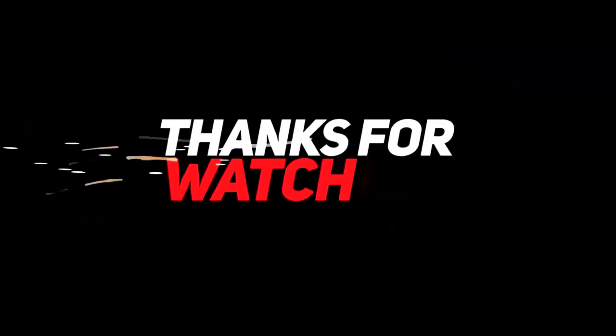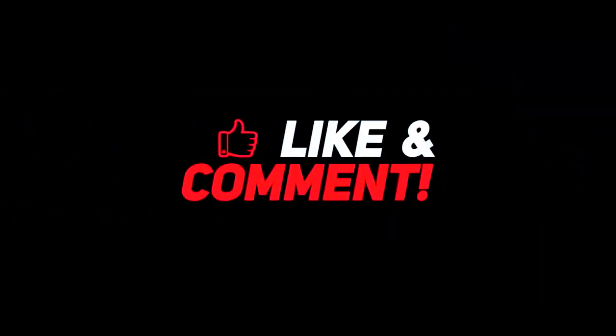Thanks for watching. Don't forget to like, subscribe, and share. Comment your thoughts below. Hit the bell for notifications. See you next time.